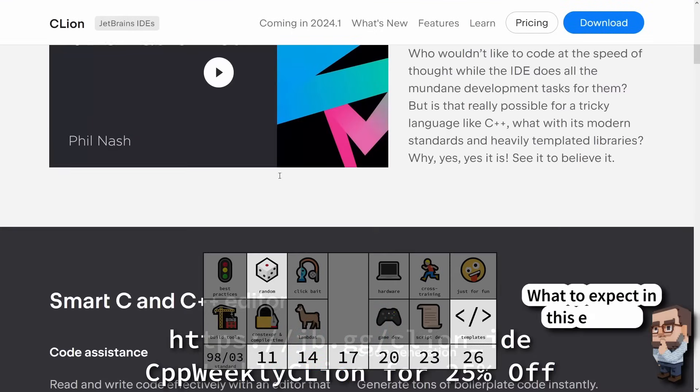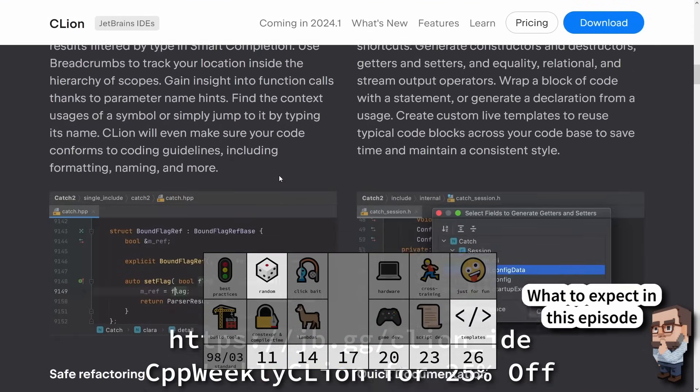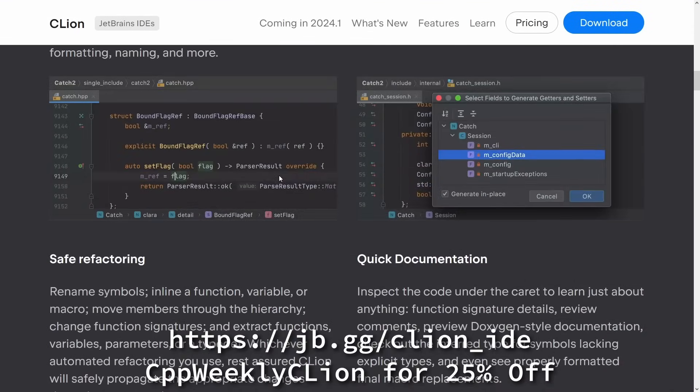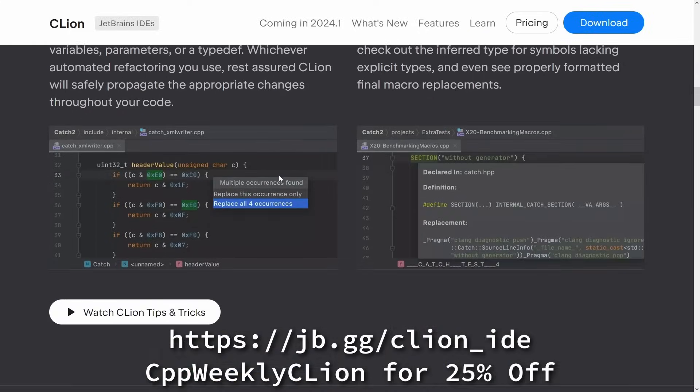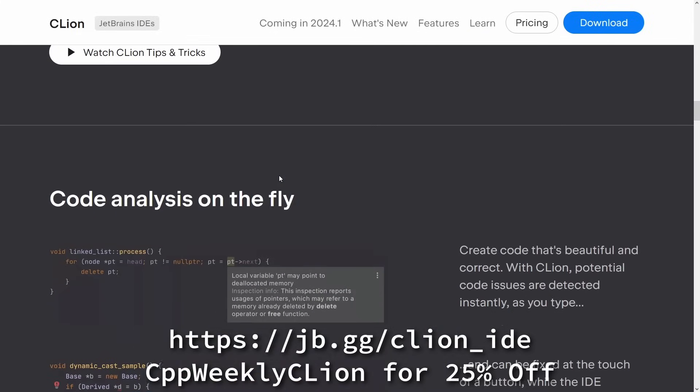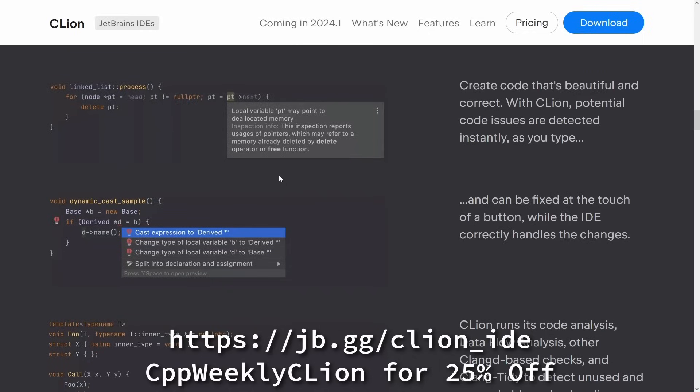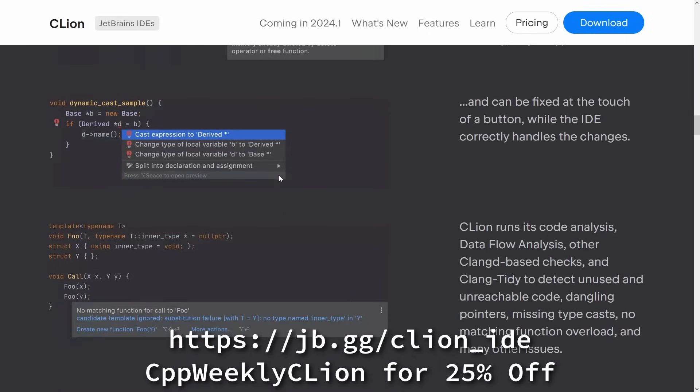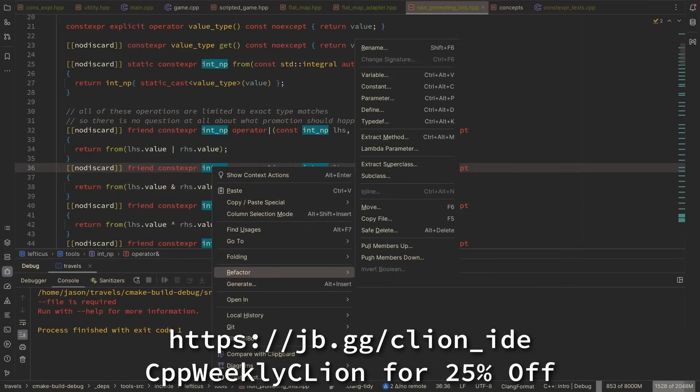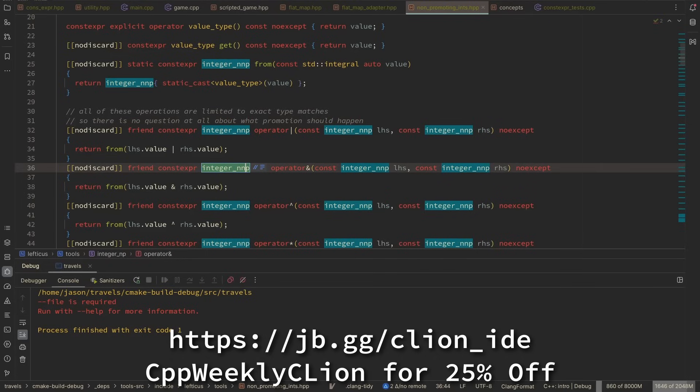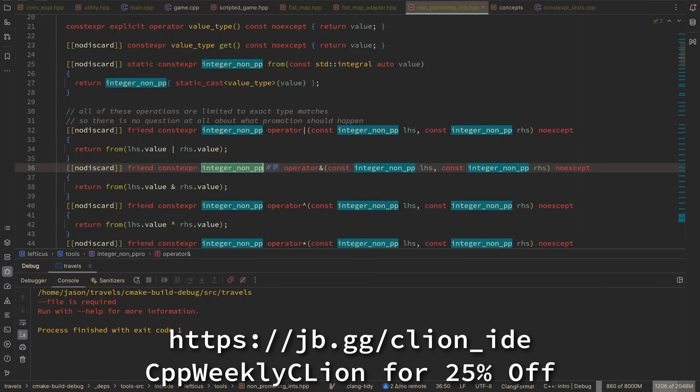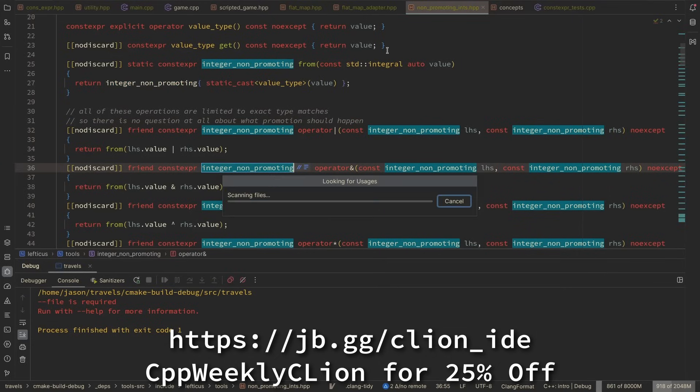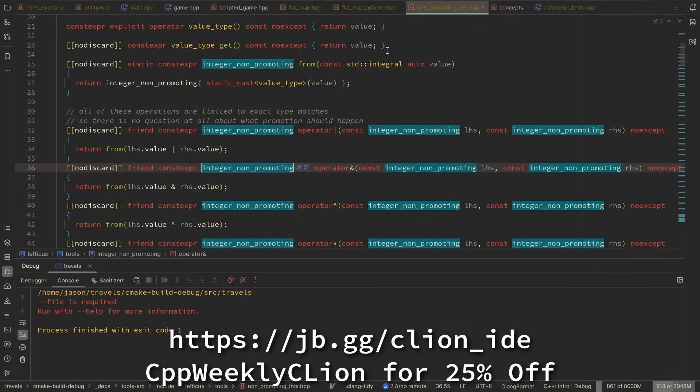As C++ developers we are honored to contribute to self-driving technology, simplify lives with embedded devices, support financial ecosystems, and assist traders with trading bots. To keep up with the pace of development we need tools that help us work quickly and effectively. C-Line is a powerful JetBrains IDE for C and C++ that makes this challenge its main goal, integrating code analysis, refactoring, and the best ecosystem tools into our day-to-day development. Use CPP Weekly C-Line to get 25% off when you purchase a new C-Line subscription or renew your existing one.